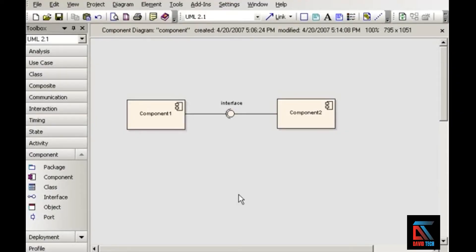In this set of movies, we'll discuss component diagrams, which provide a physical view of your system.